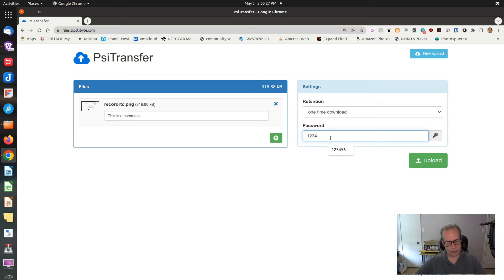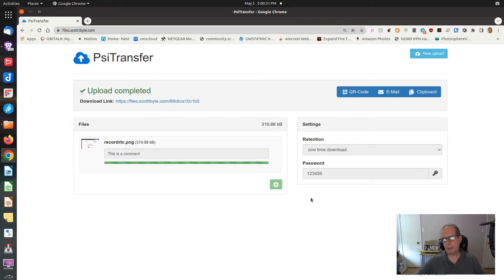I'll go ahead and choose a one-time download, and then you can put a password in there. I'll put in 1, 2, 3, 4, 5, 6, and click Upload — and that's all there is to it.